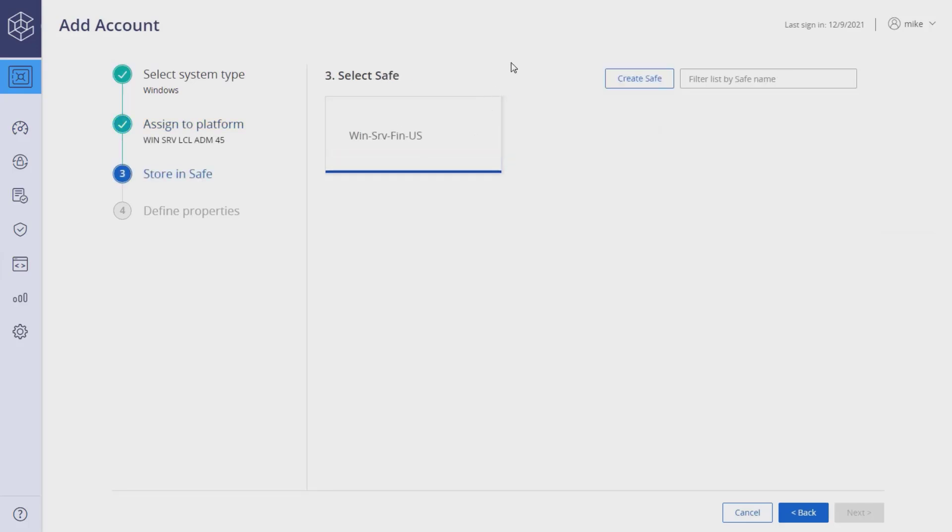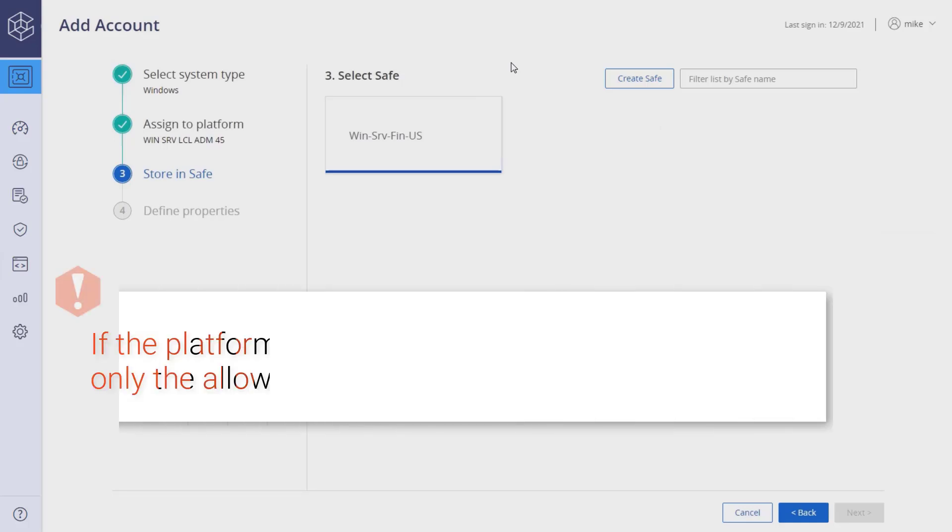Select the safe where the account will be added. You will be able to see all the safes in the vault where you have permissions to add accounts.